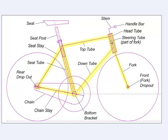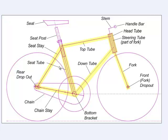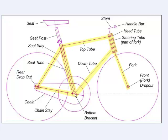The frame consists of two triangles. The main triangle consists of the top tube, the head tube, the down tube, and the seat tube. These three tubes meet together at what is known as the bottom bracket, which is a cylinder through which the center of the crank passes.